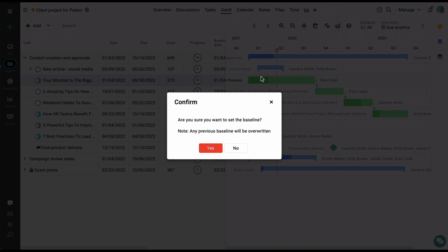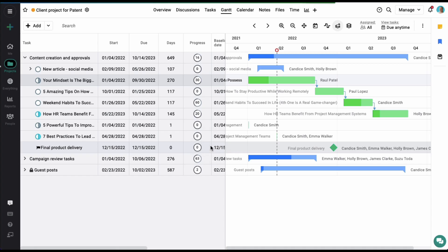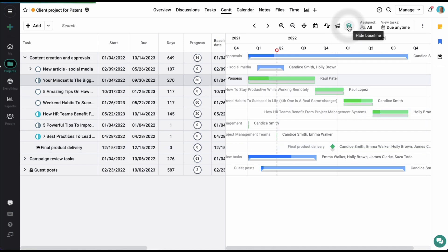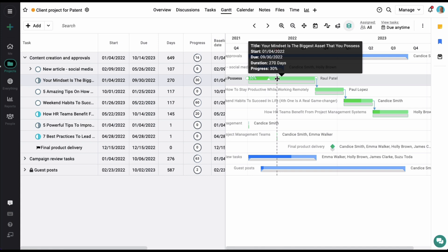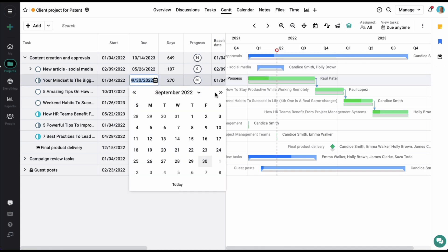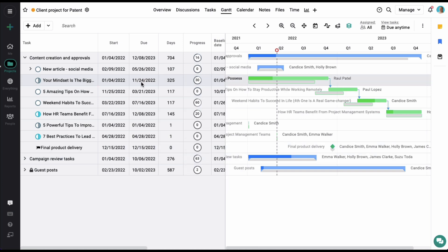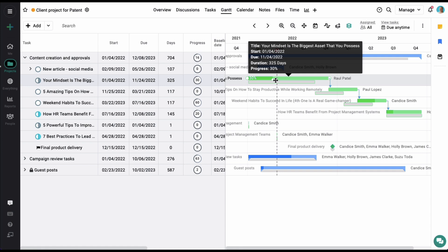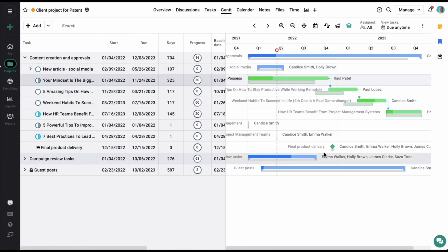Project managers can also set up a baseline for the project. If I click on this option and click on yes, a baseline has been set up, which means the actual or current start and end dates of the tasks are recorded. Clicking on this option will show the current start and end dates and the actual start and end dates. For example, if this task is moved forward, it shows the current and the actual start dates on a single screen.